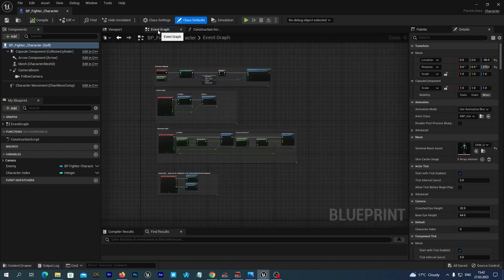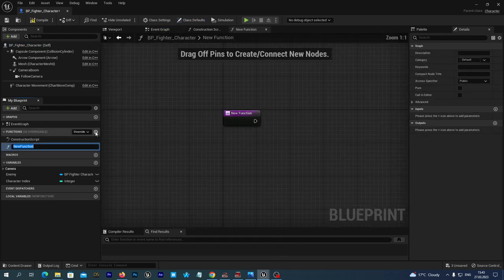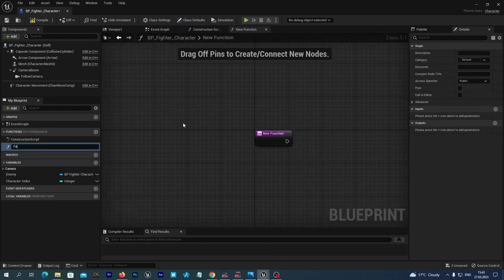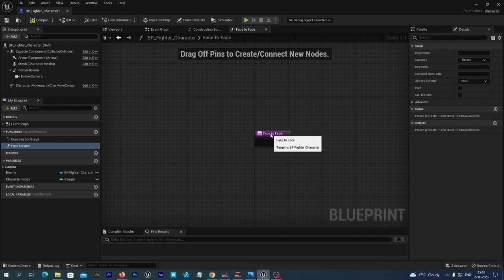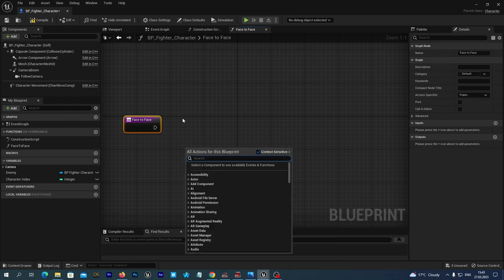Now let's go to the Event Graph tab, where we are going to rotate our character face to face to its enemy every tick. Let's create a new function and name it 'face to face'. We open it. Now we need to find the vector to rotate our character towards its enemy — it's pretty simple because we have a very handy function. Let's add it to the graph: right-click and start typing 'Look At', then select the node 'Find Look At Rotation'.